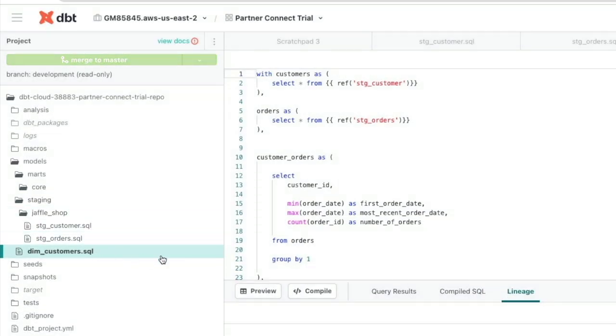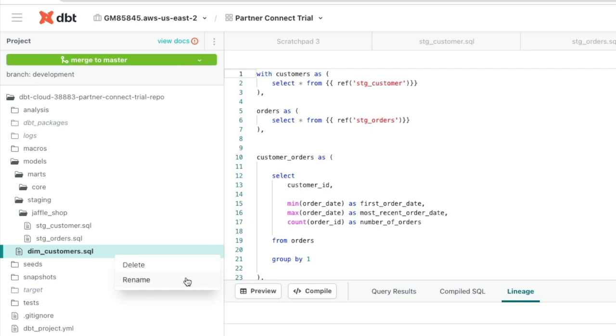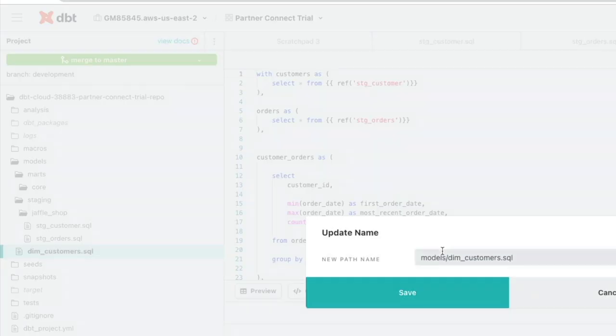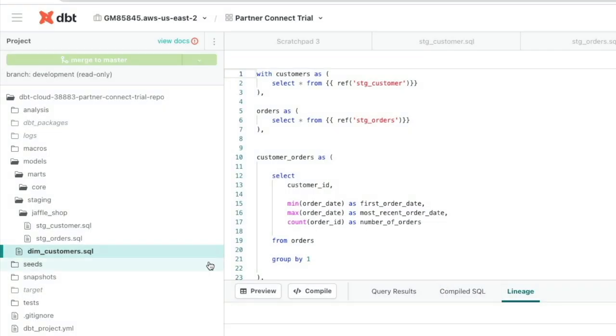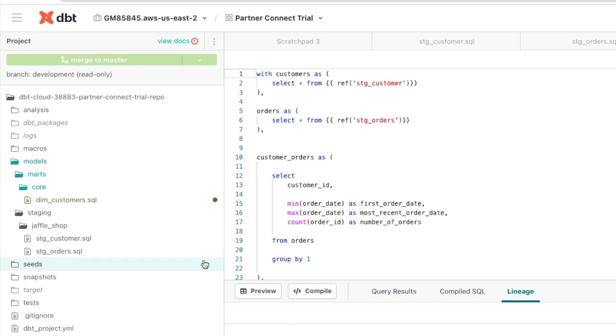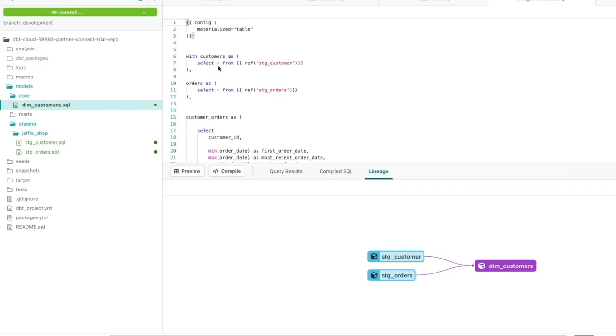Click Create, and then we're going to move our dim_customers model in exactly the same way we moved our Staging models, by renaming it, and call it Models, Marts, slash Core, dim_customers, and that will move into the correct location.